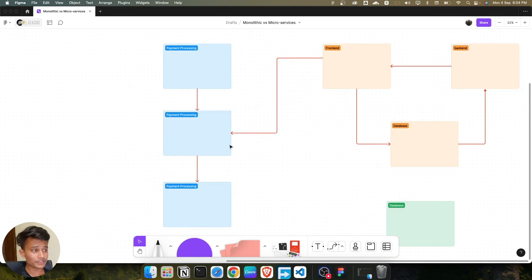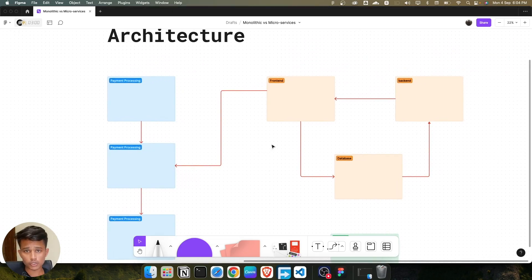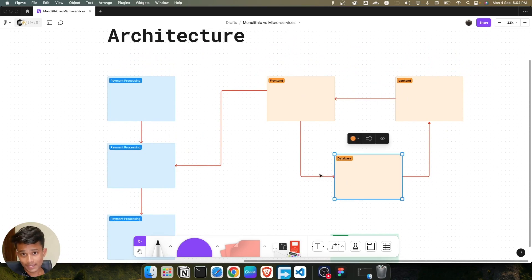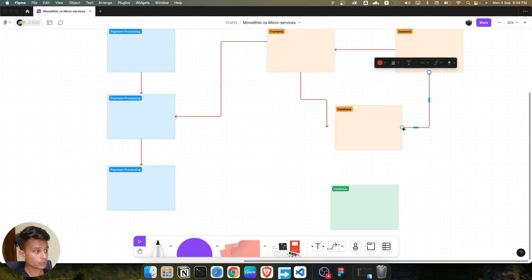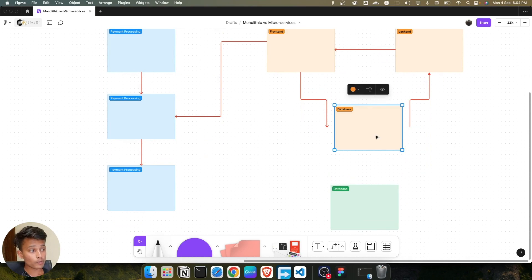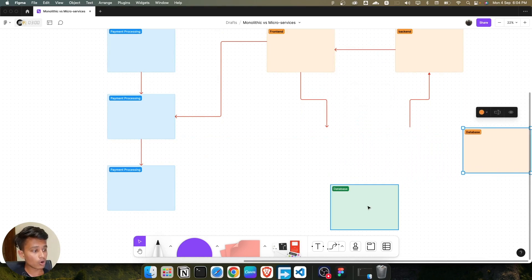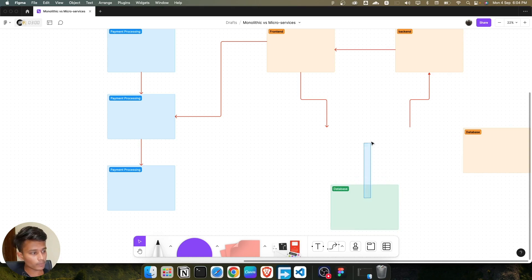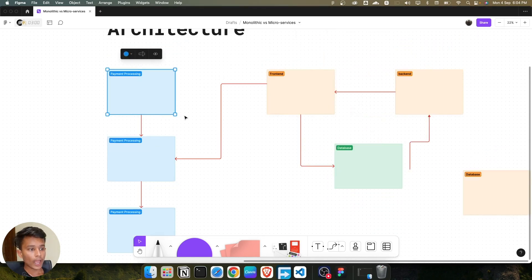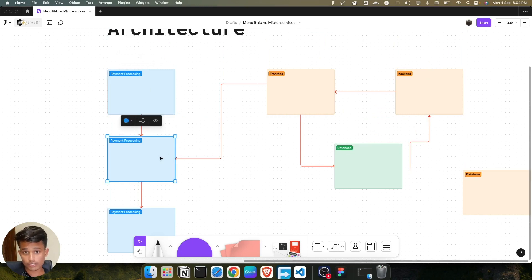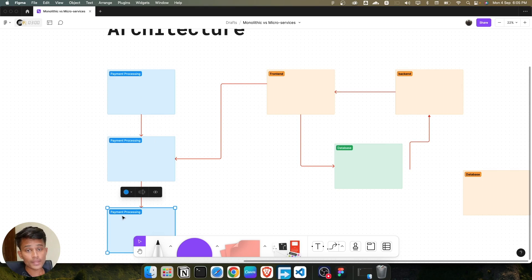This is where Docker plays its role. You can separate out things using Docker — the frontend, backend, and database. If the database container goes down, another container will automatically come up and replace the old one, so your application will not crash. You can also distribute load: if traffic is huge and one container can't handle it, you can run multiple containers each with their own payment processing system.